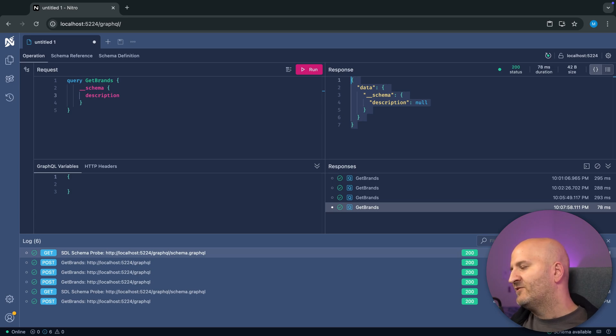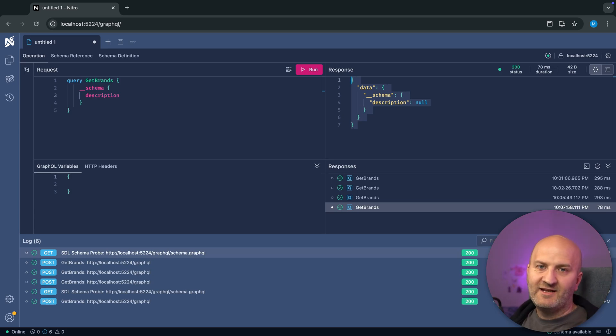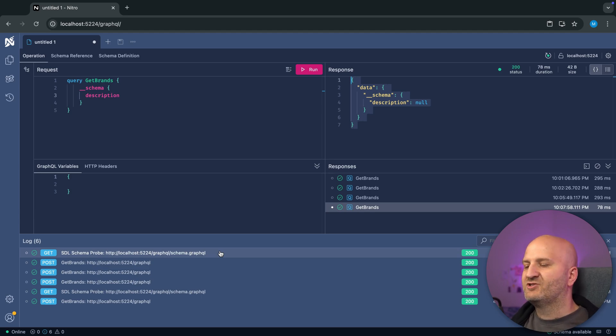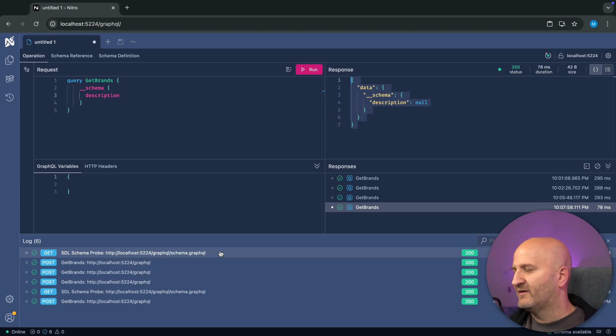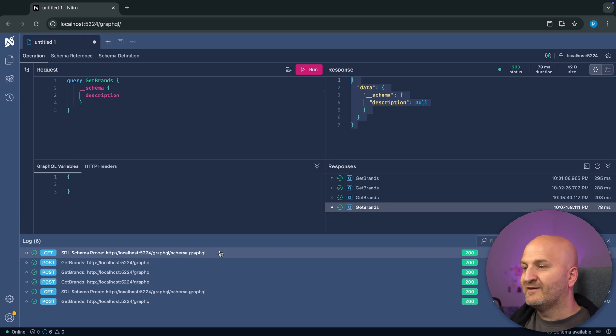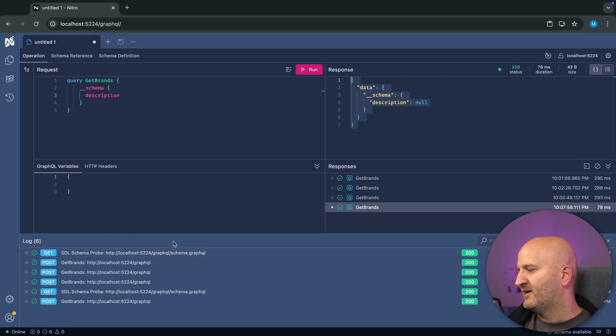And it's also much smaller than an introspection result. I can recommend also if you're using tools like Relay, Apollo, just use this schema endpoint to fetch your GraphQL schema from the server. It's much simpler. This also coincides with another change that we did, right?